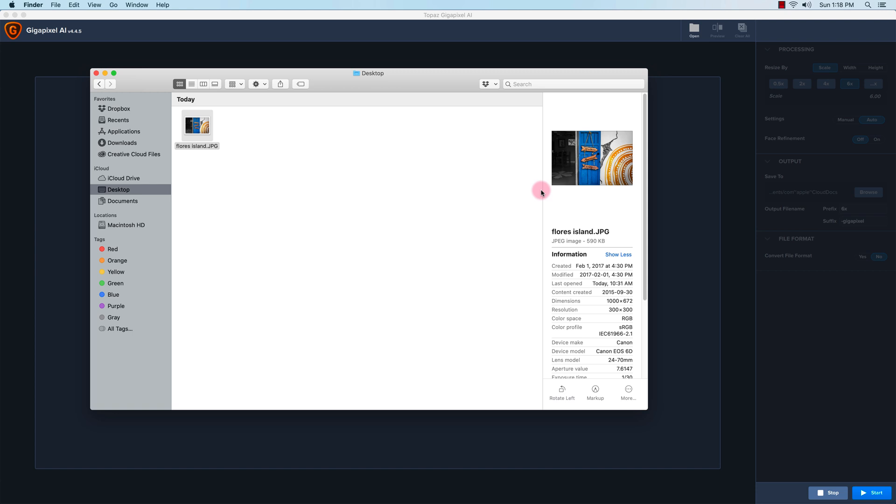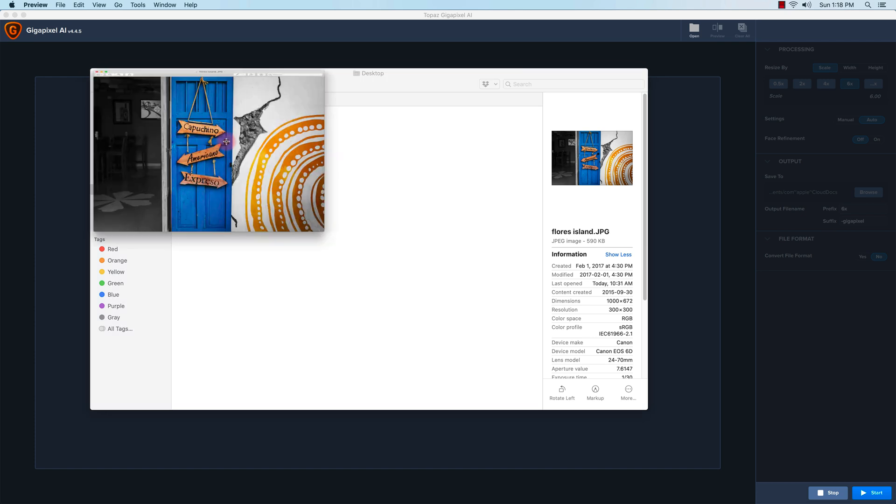Hi guys, this is Vincent. In this video I'm going to do a quick review of Topaz Gigapixel AI, and I'm just going to do a fast walkthrough or demo of the software. So here I have an image of...